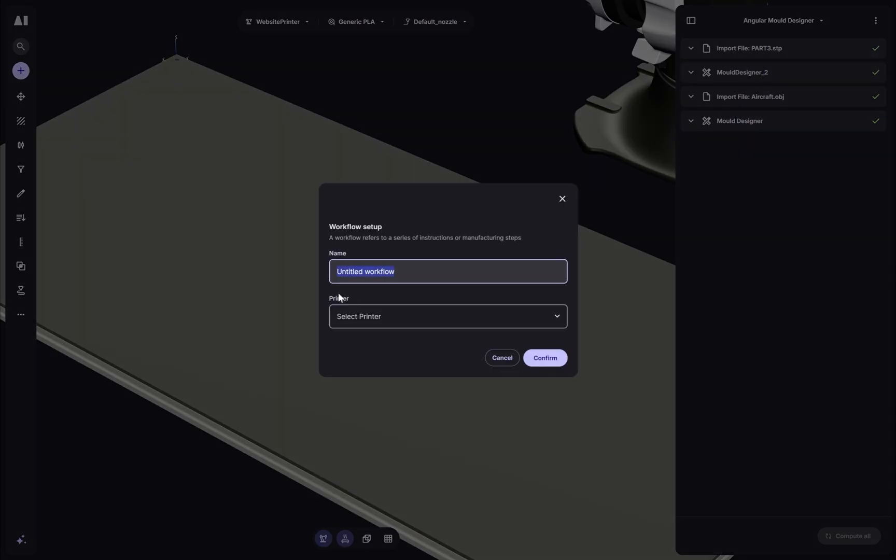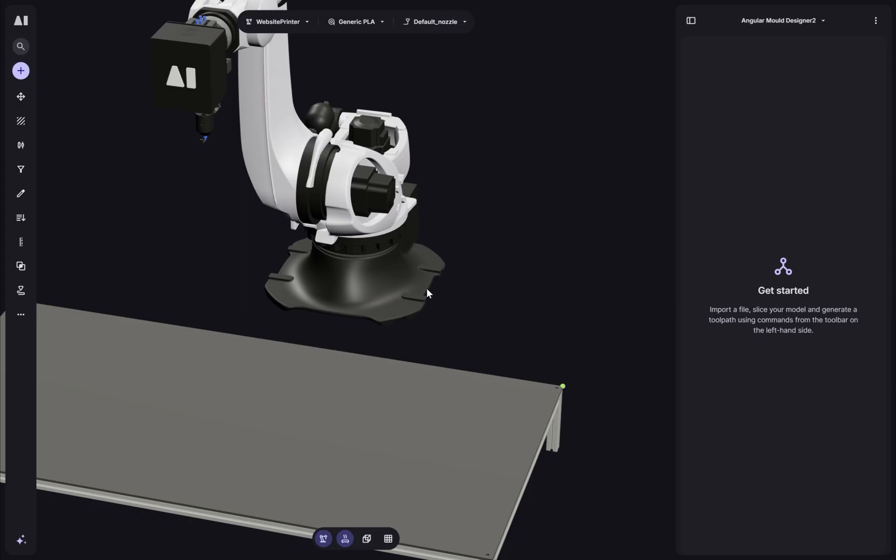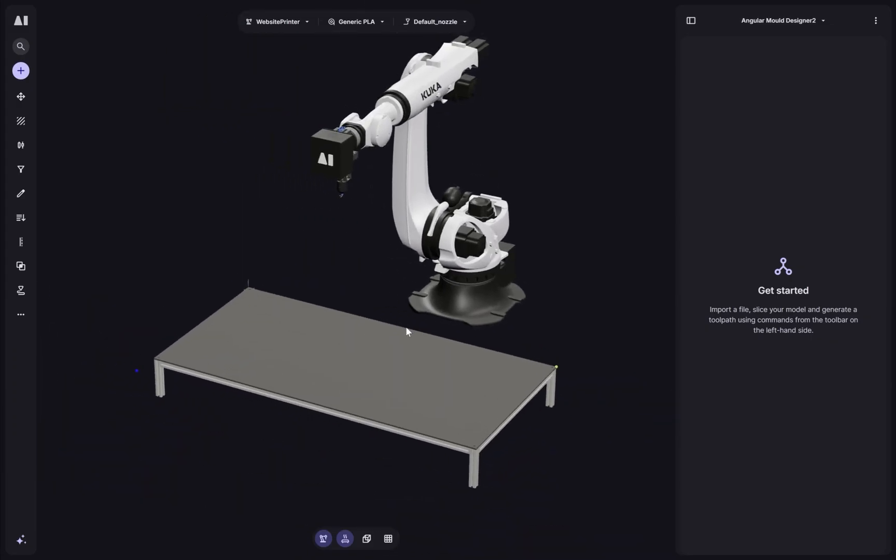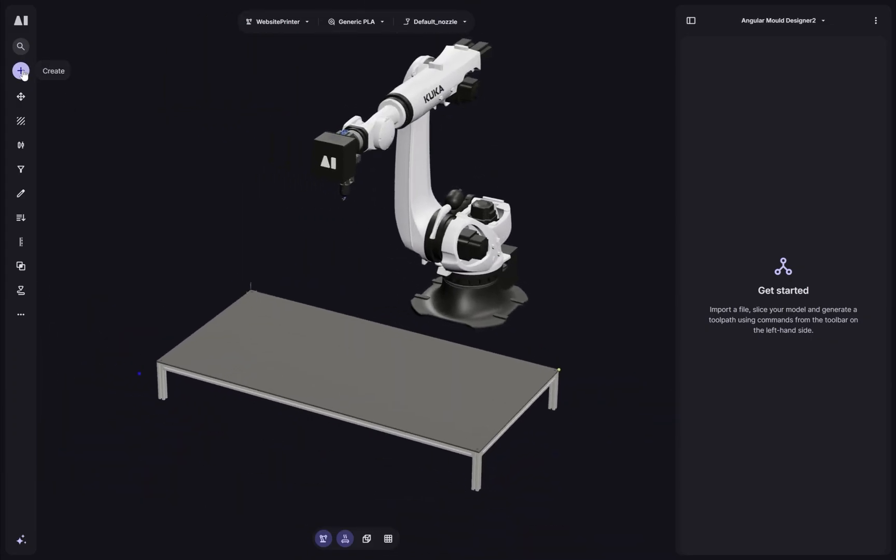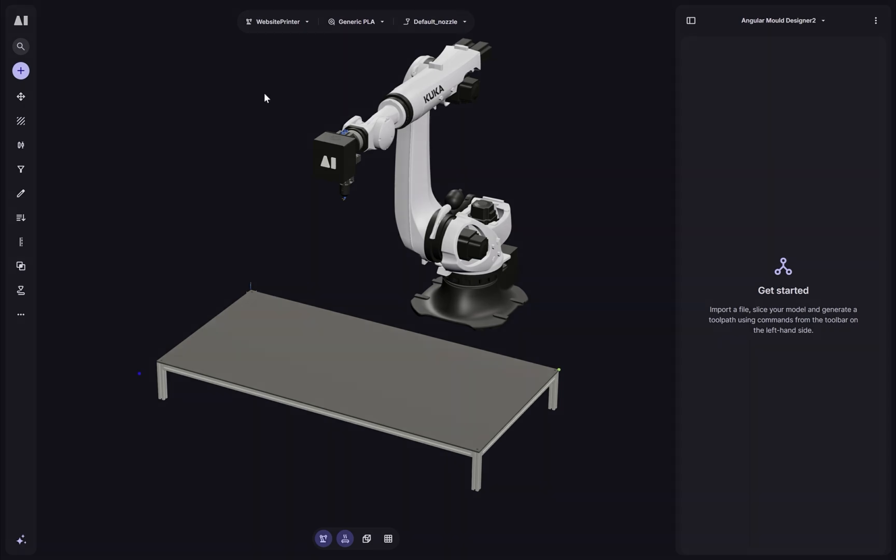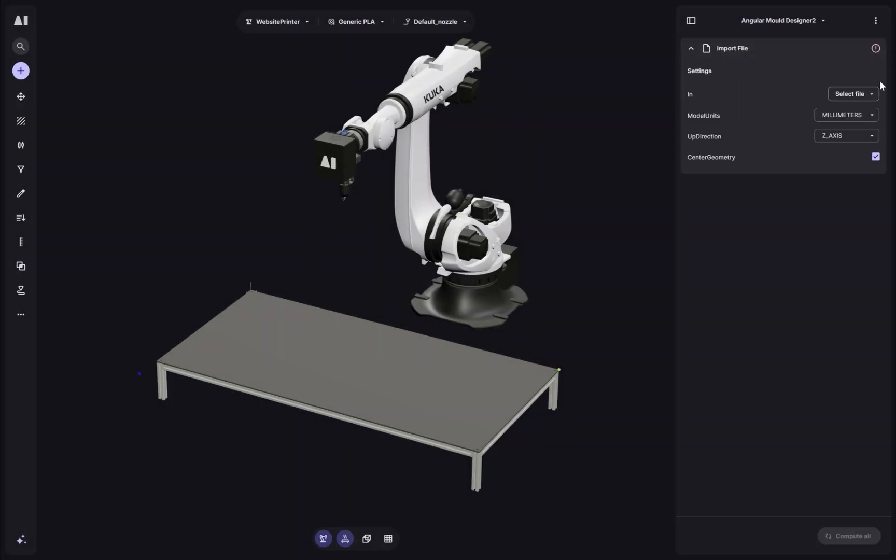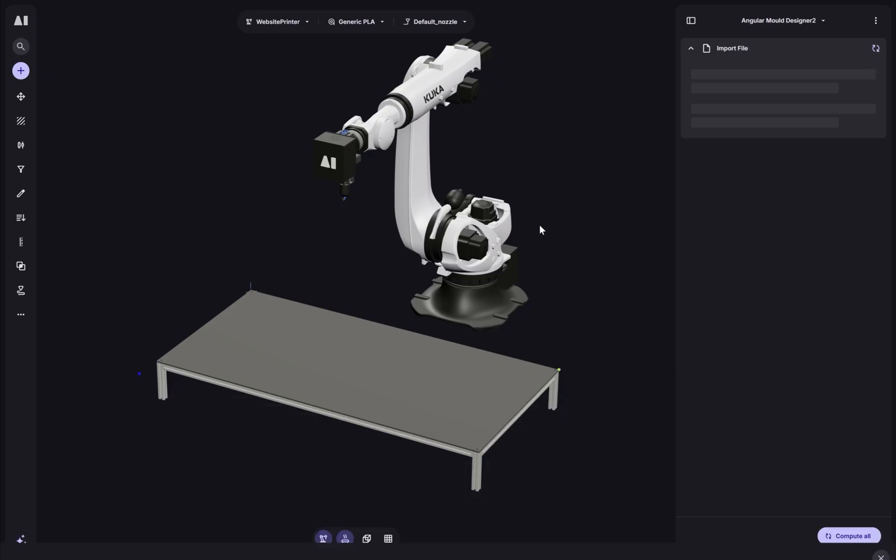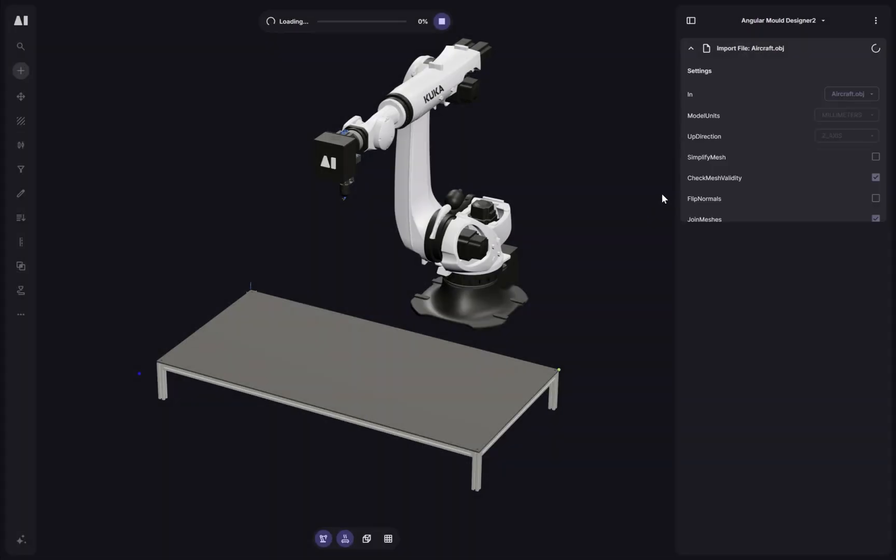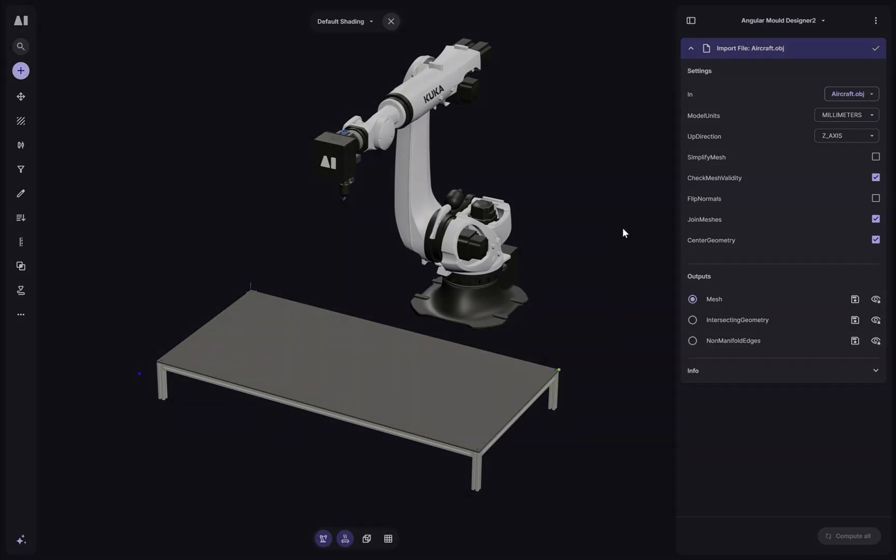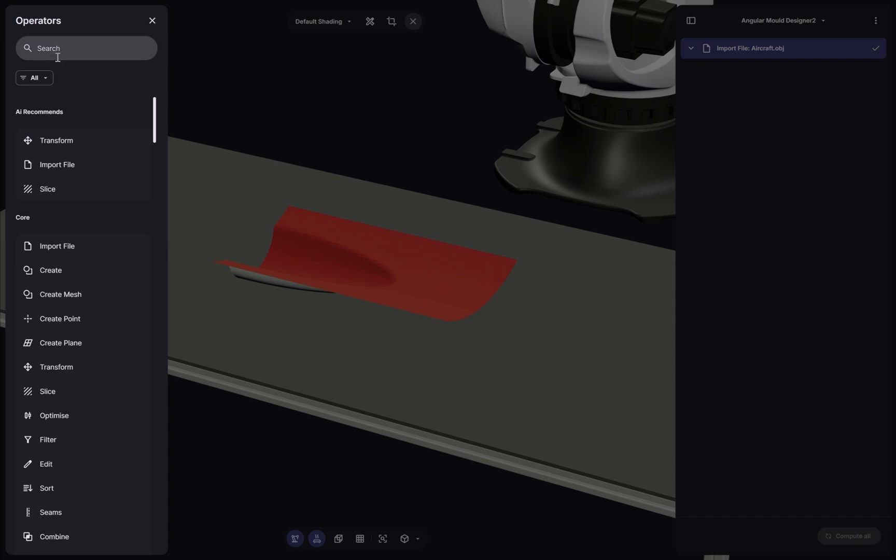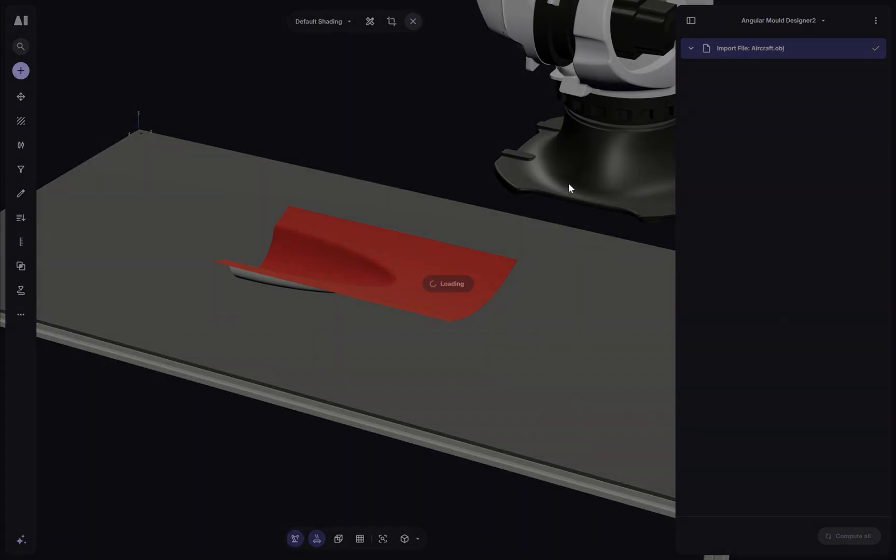First, I'm going to delete the current setup. So I'll remove this operator and I'm going to import a new file. I've already loaded a few options to our projects and the model will automatically be centered on the bed. Now let's look for our mold designer tool. So I'll go to the operator library and search for that.